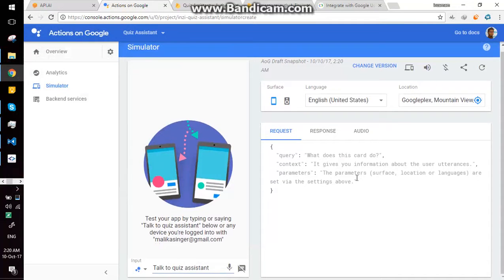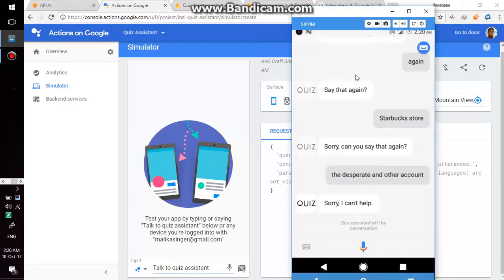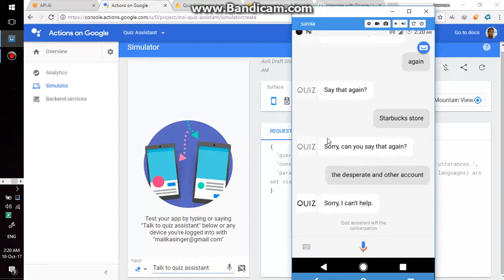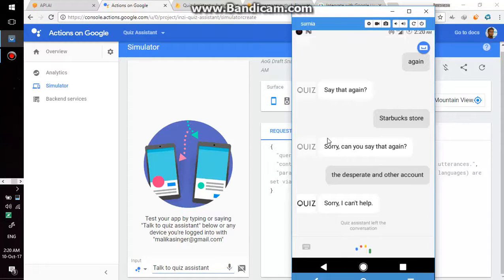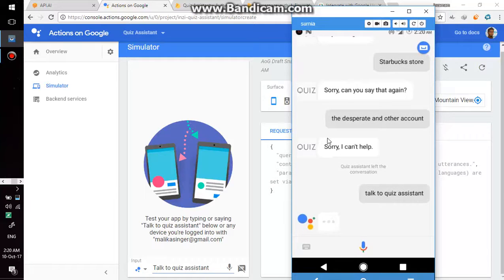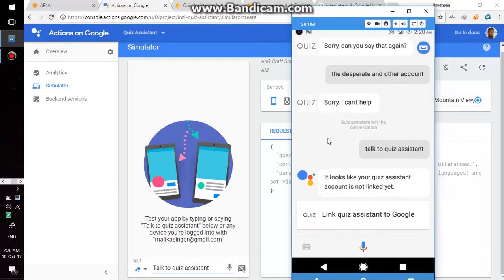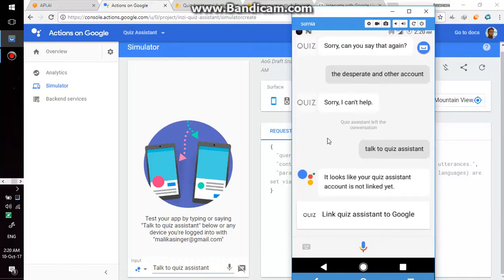Okay, then it is reset again so if I say talk with quiz assistant it will ask me for account linking again. Okay Google, talk to quiz assistant. I have reset this app so it is asking for account linking again. I'm gonna proceed.